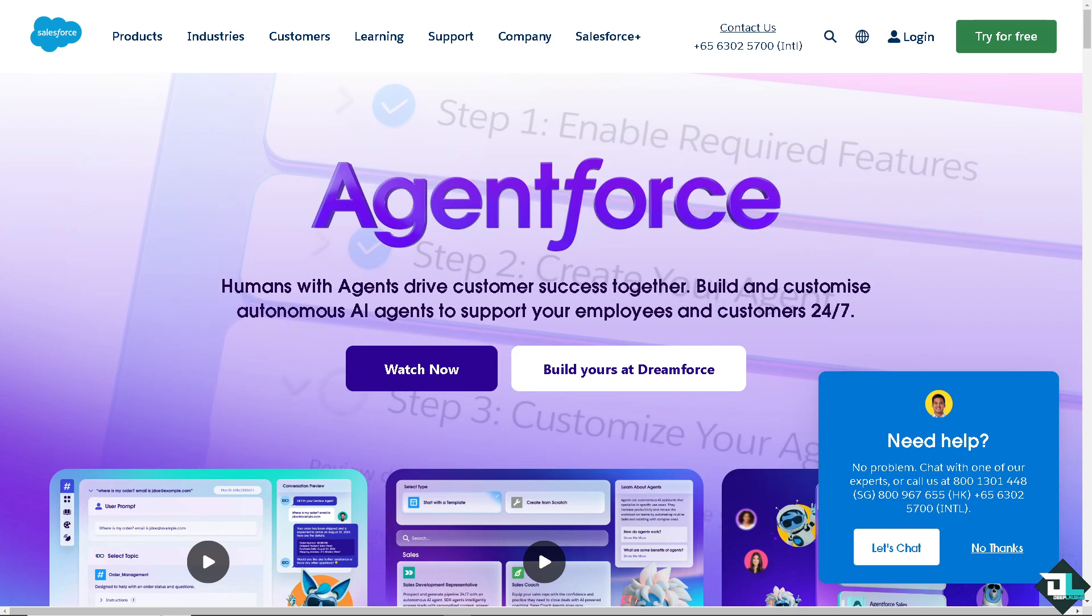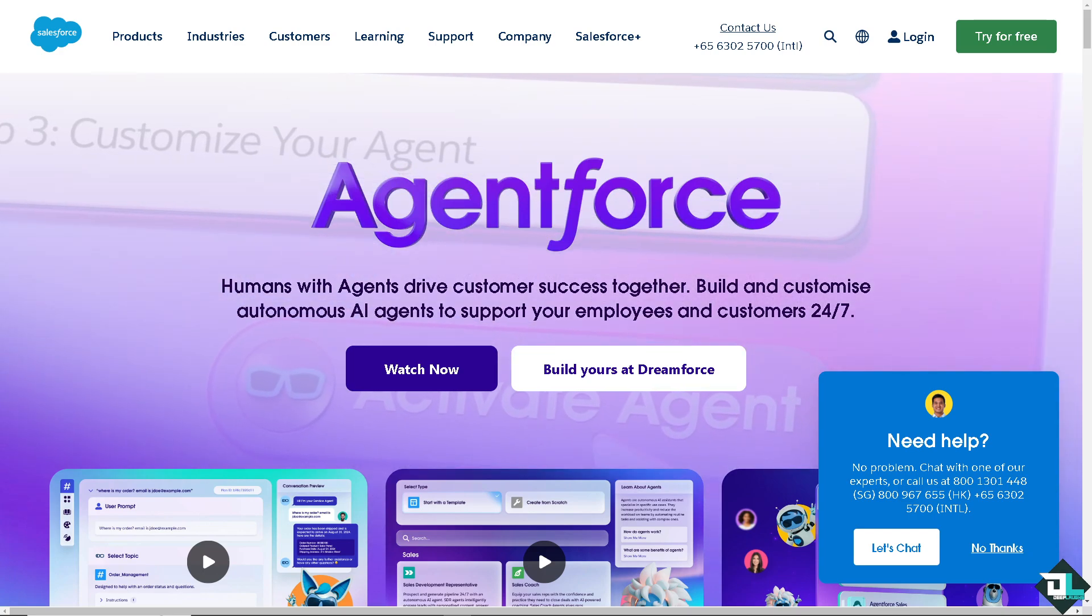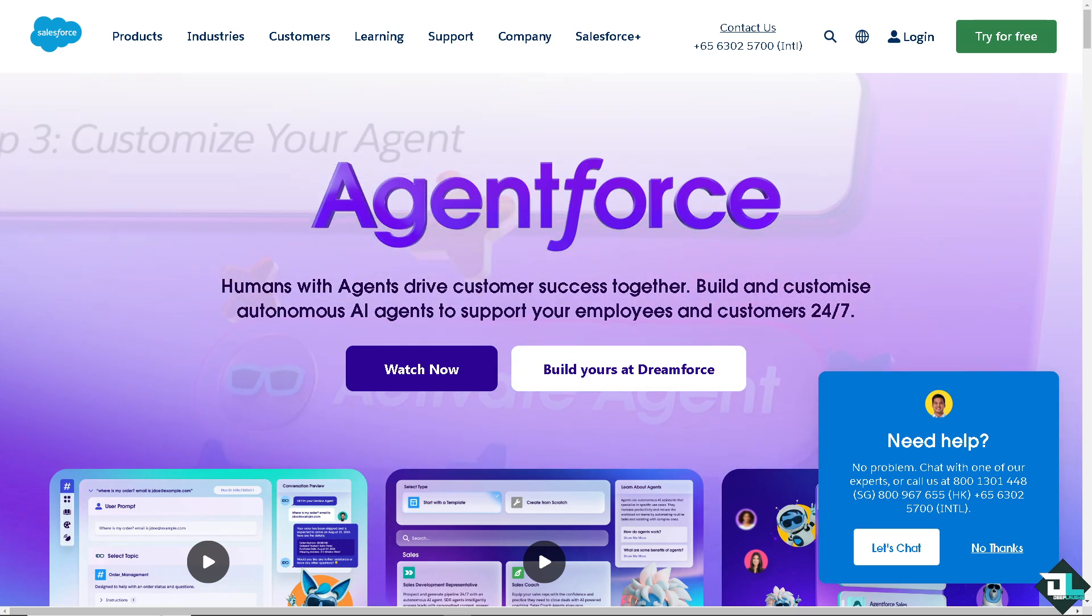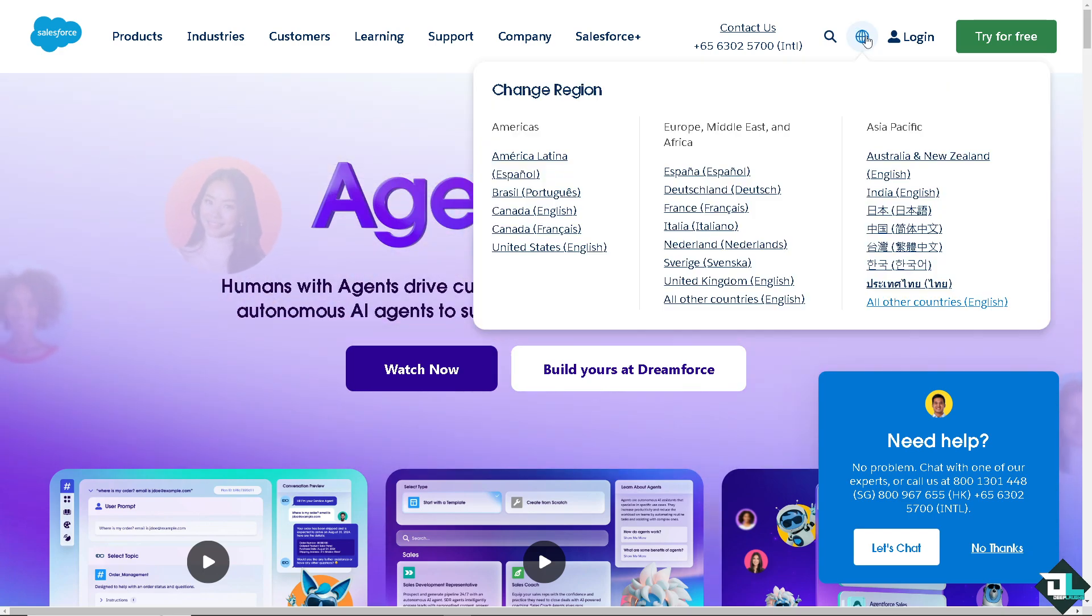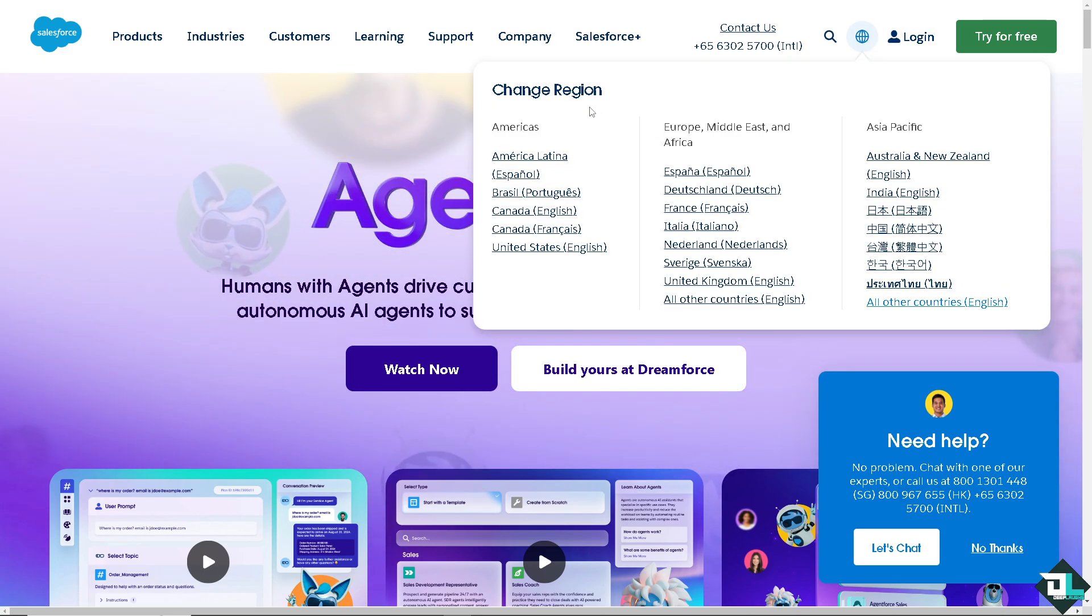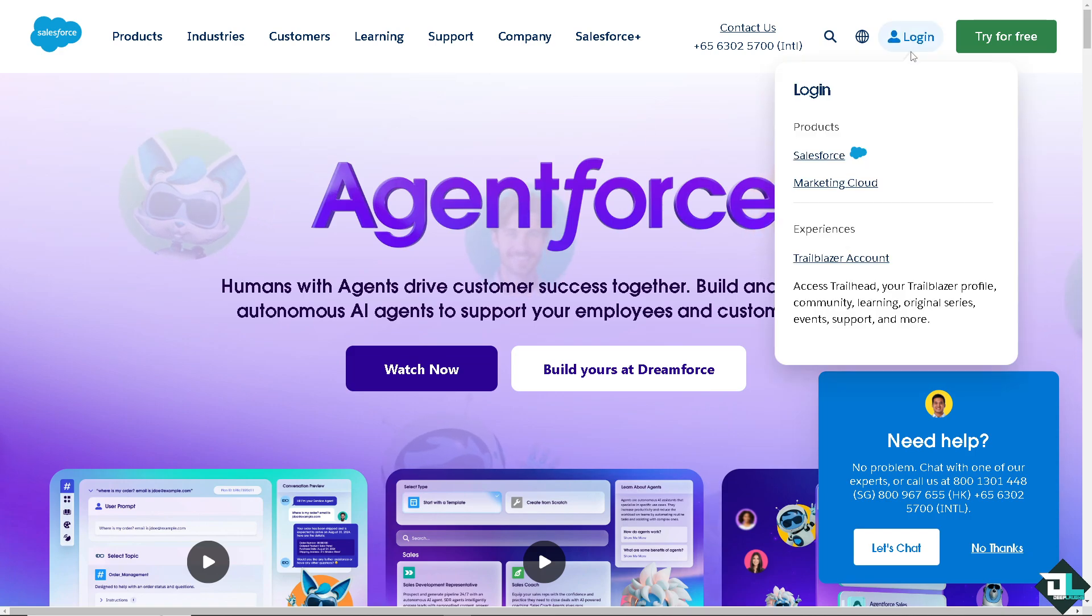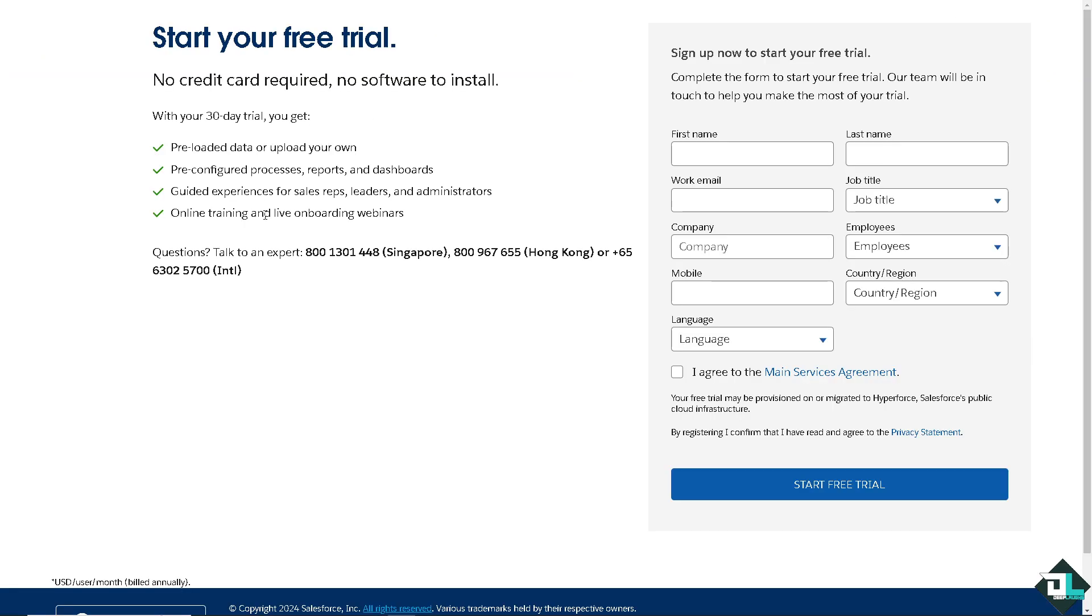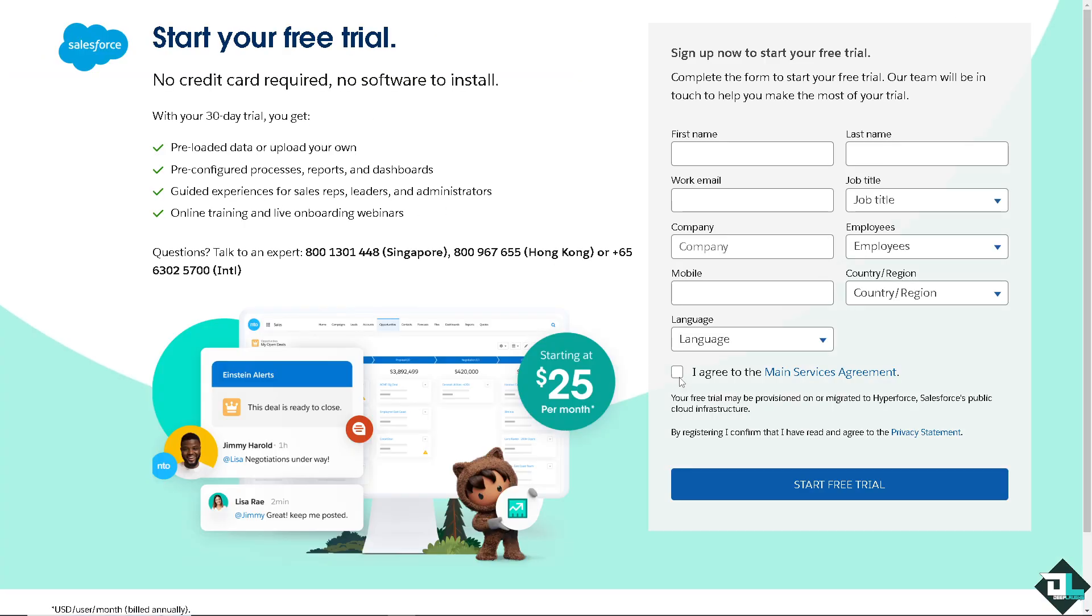If this is your first time in Salesforce, I want you to click the sign up option, and from here just follow the on-screen instructions and you're good to go.